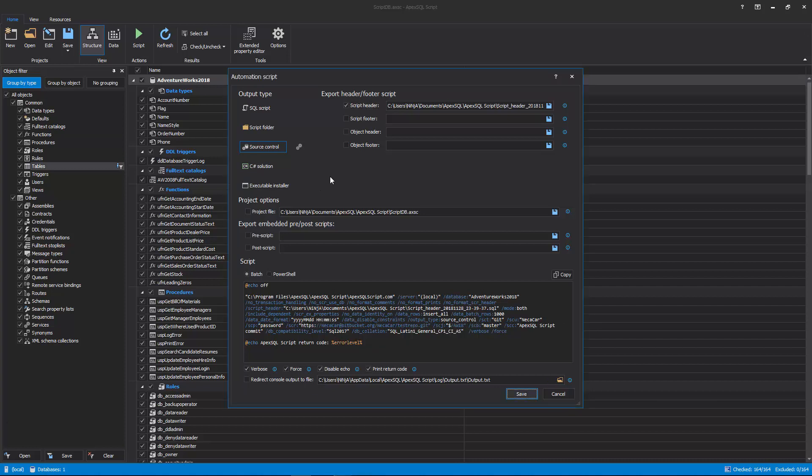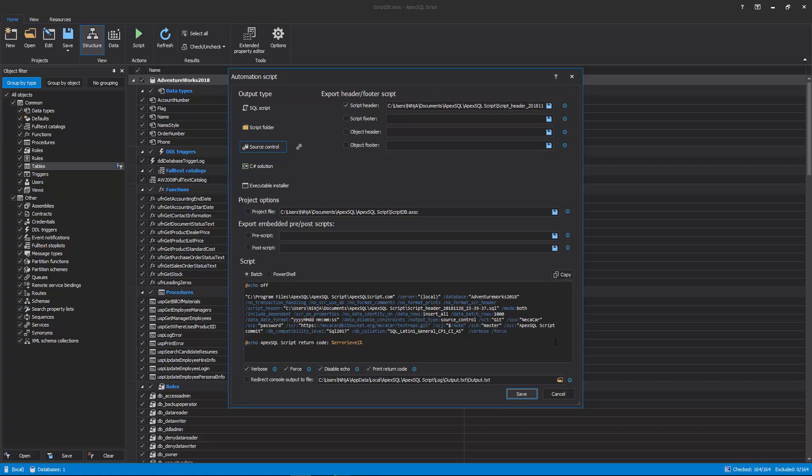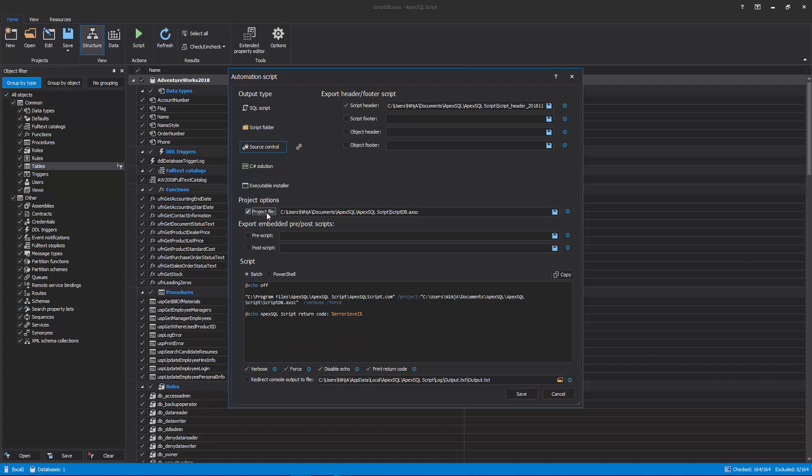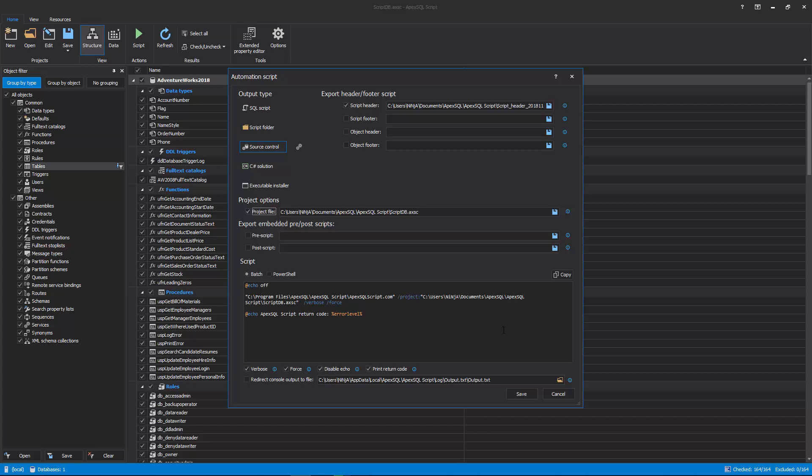As displayed, the Automation Script will contain all CLI switches for options that were set along the way as the project was constructed. Additionally, a project file can be created and saved and it will replace all project options and encrypt any passwords that you might have for SQL Server authentication or for the Source control system.